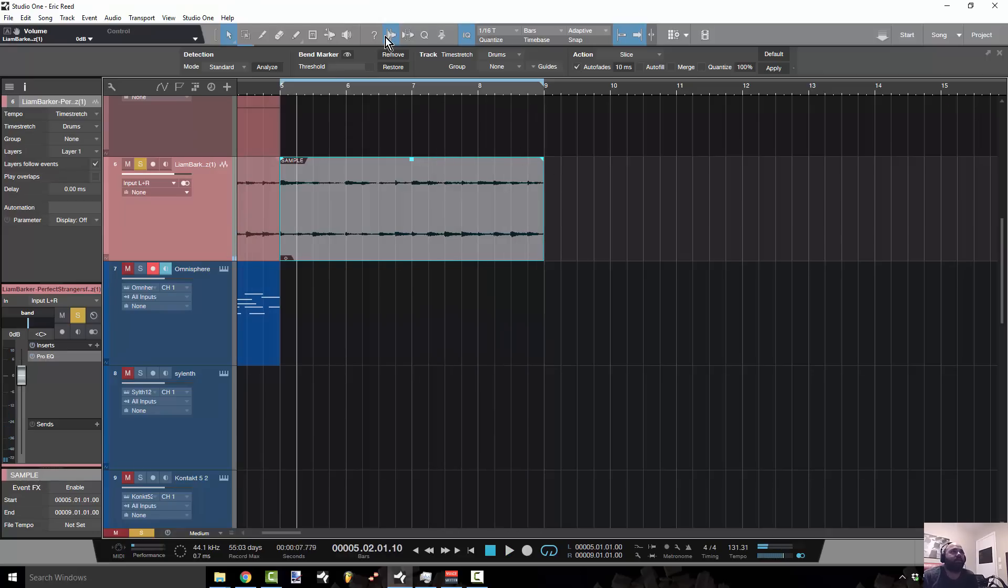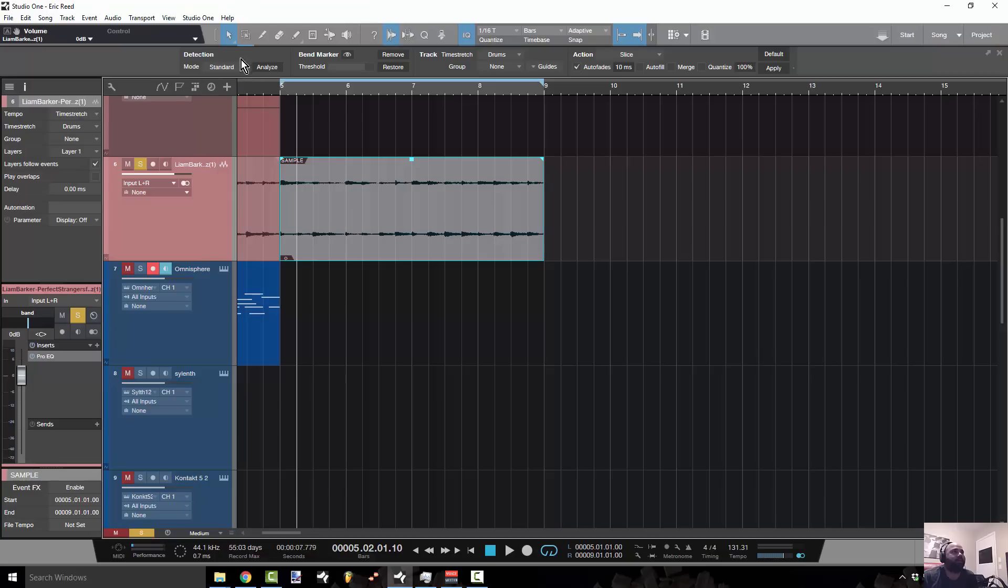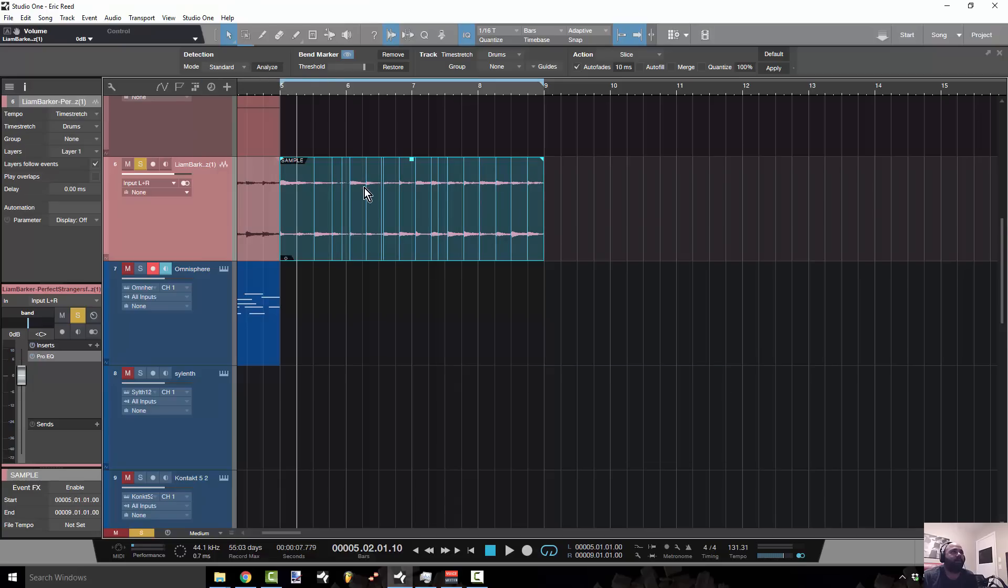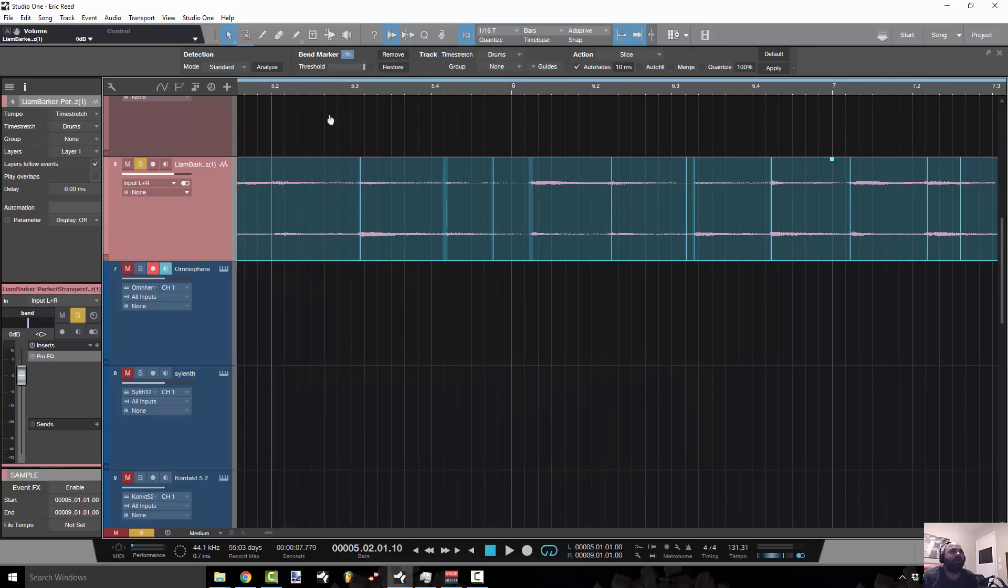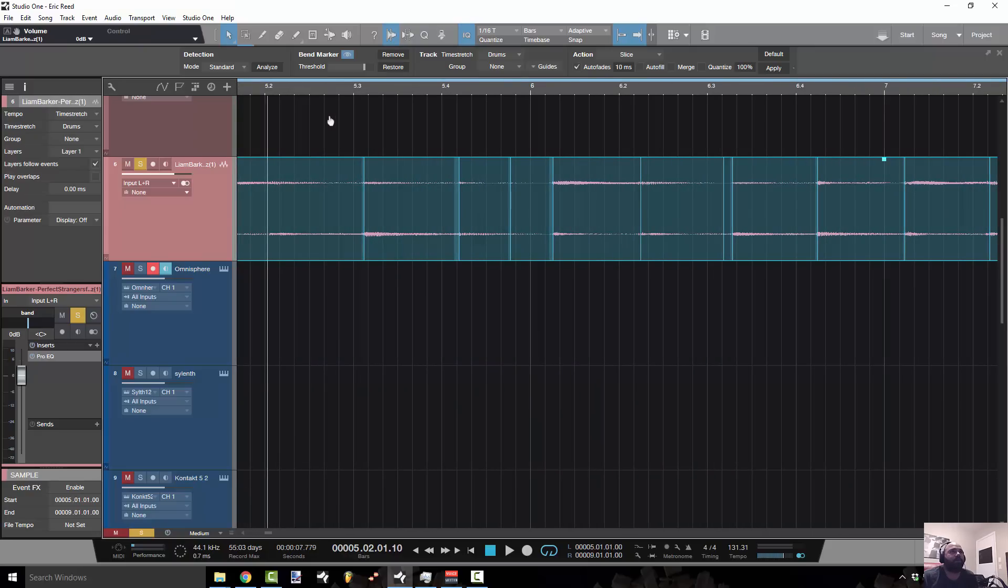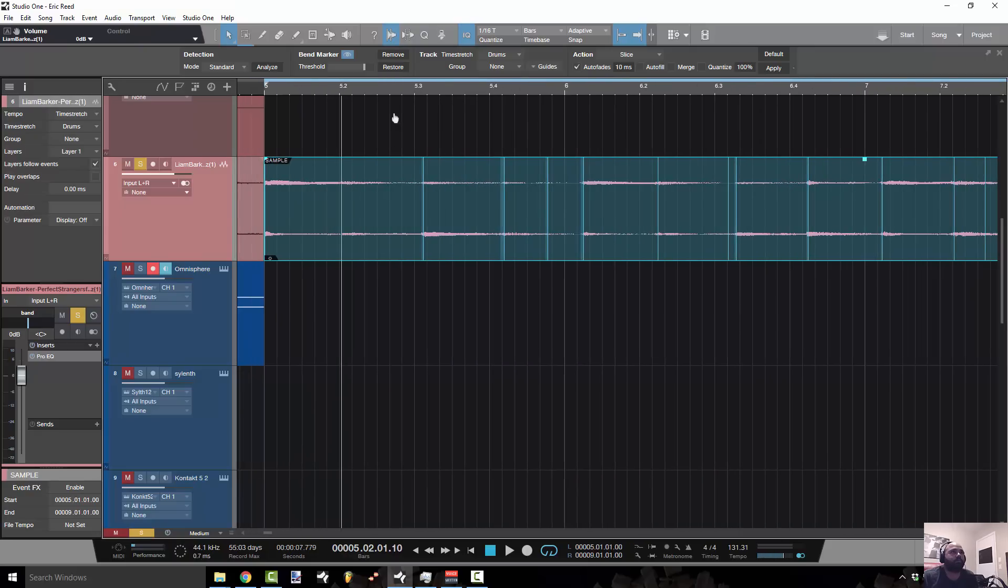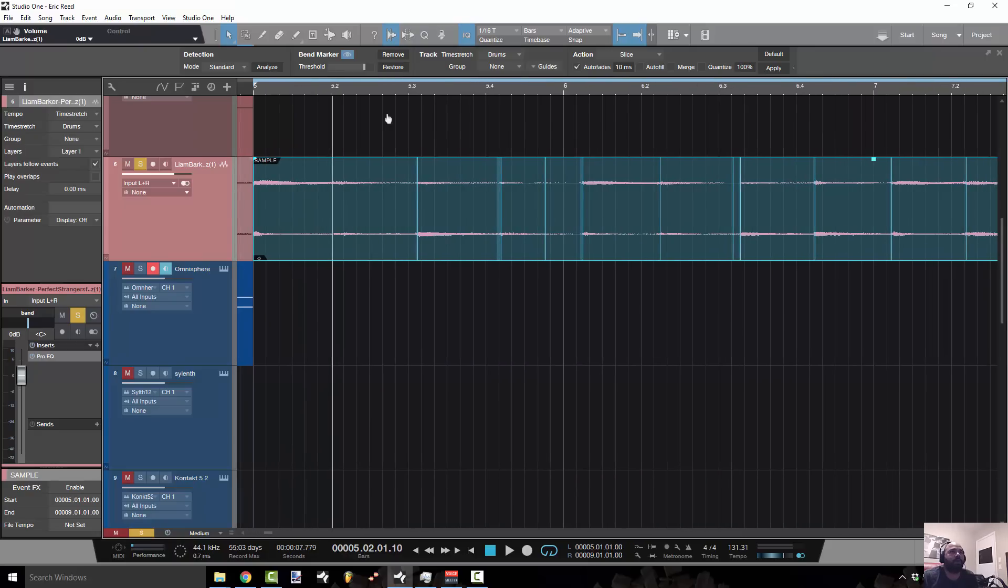And then the menu that I'm going to use is right here. This is your audio bend menu and I'm going to go to detection and I'll just go to standard and click analyze.